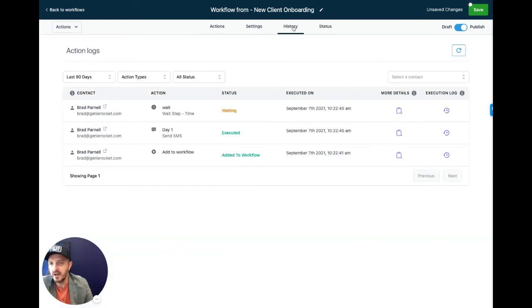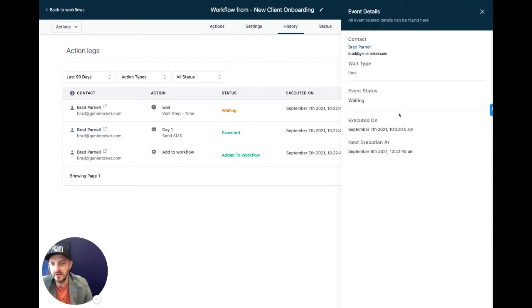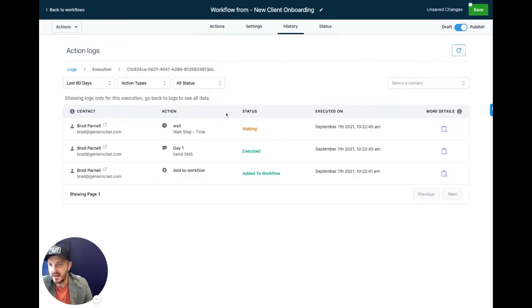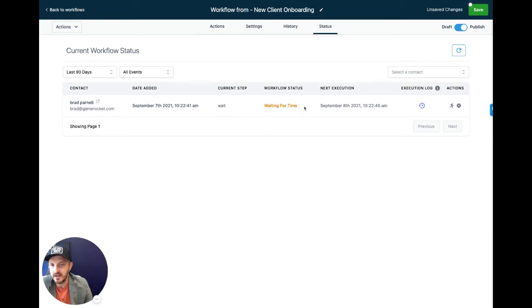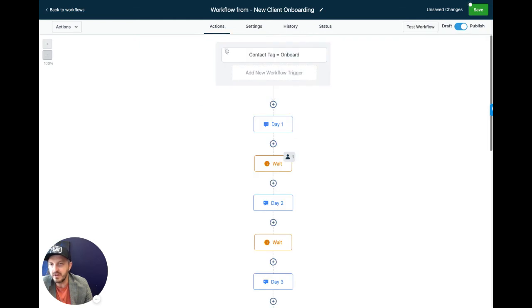Once people start going through here, you'll be able to see a history tab. So this is an example when I went through it earlier today. You can see everything that happened. So at the very beginning here, I was added to a workflow and then I was sent the day one text message. And now it says I'm in the waiting period. So I'm waiting and the next step is going to be the next message. So tomorrow it's going to show me that I got sent another message. And then this is just the status. This will show you like one person per row of everyone that's in the workflow. And this one says waiting for time. And it says the next execution is going to be tomorrow at 10:22 a.m. So that's really everything you need to know about workflows as it relates to onboarding.